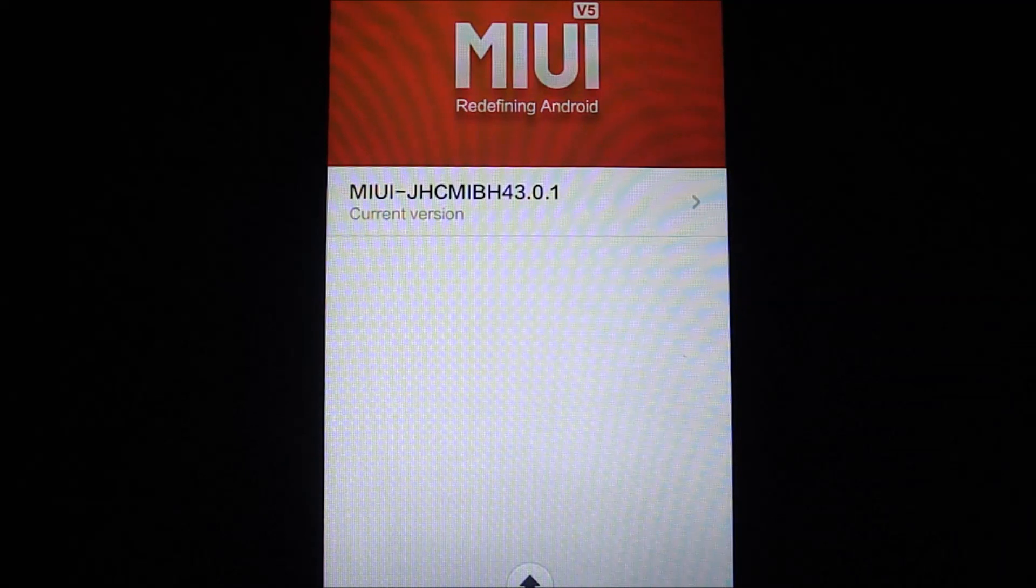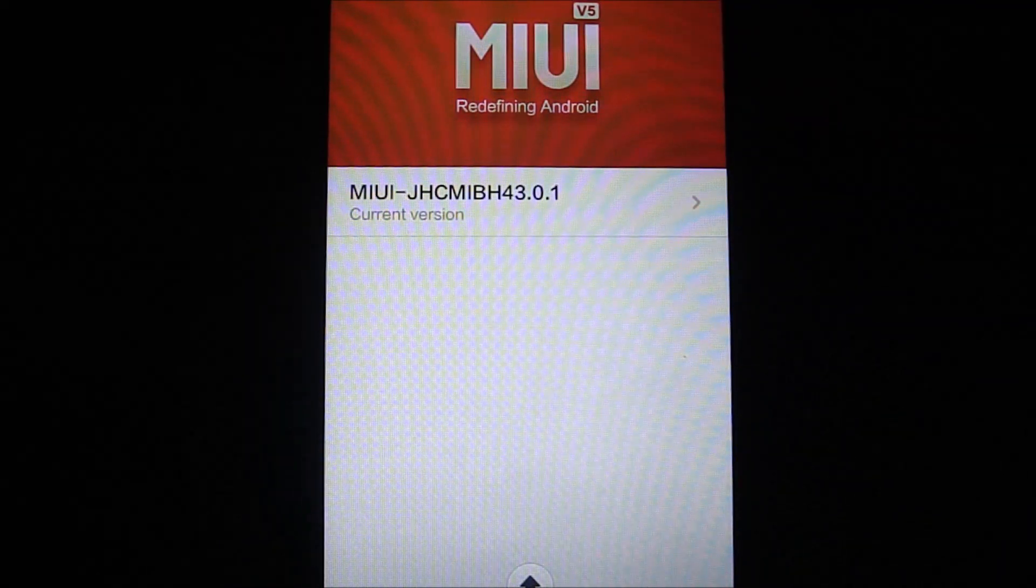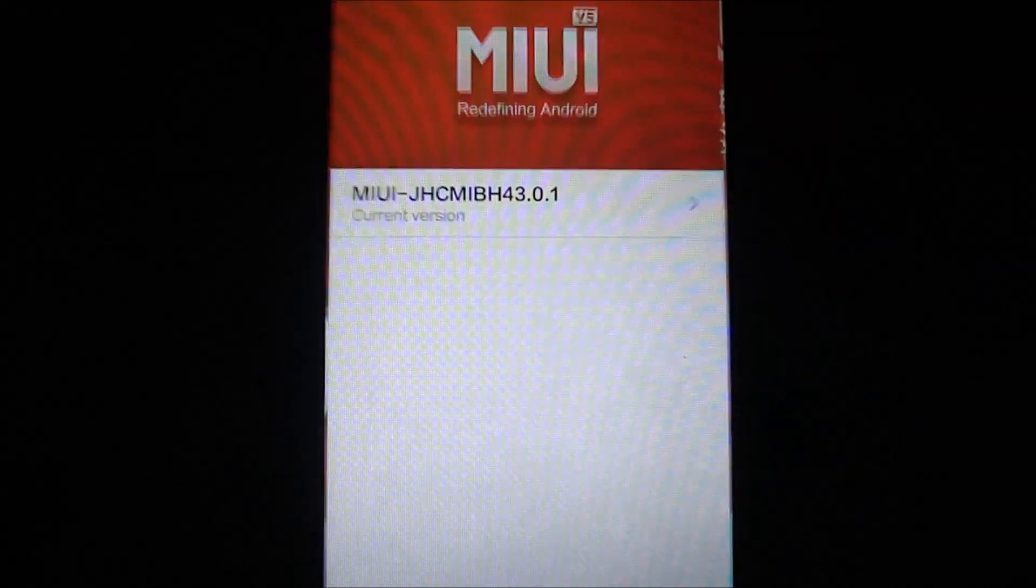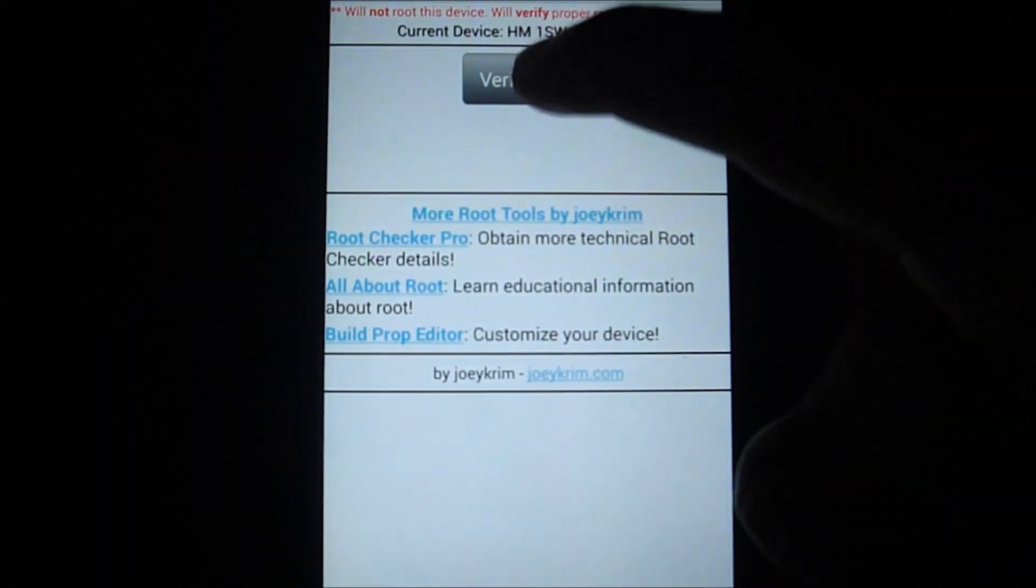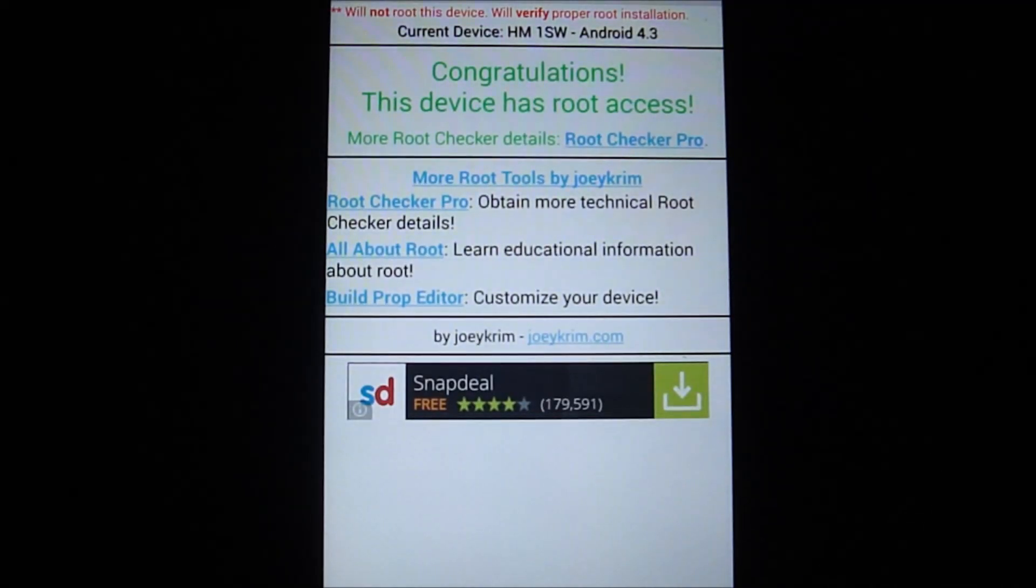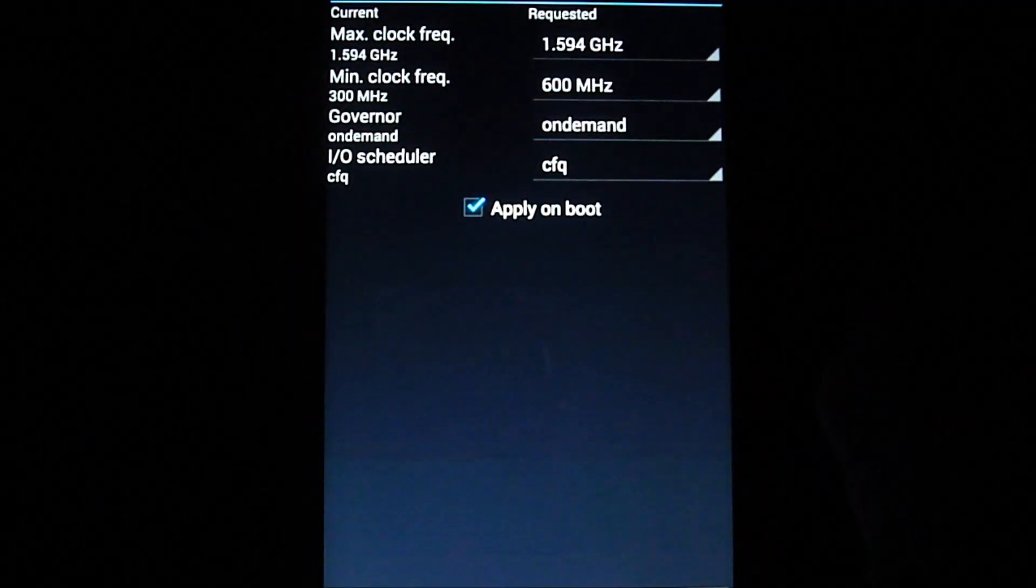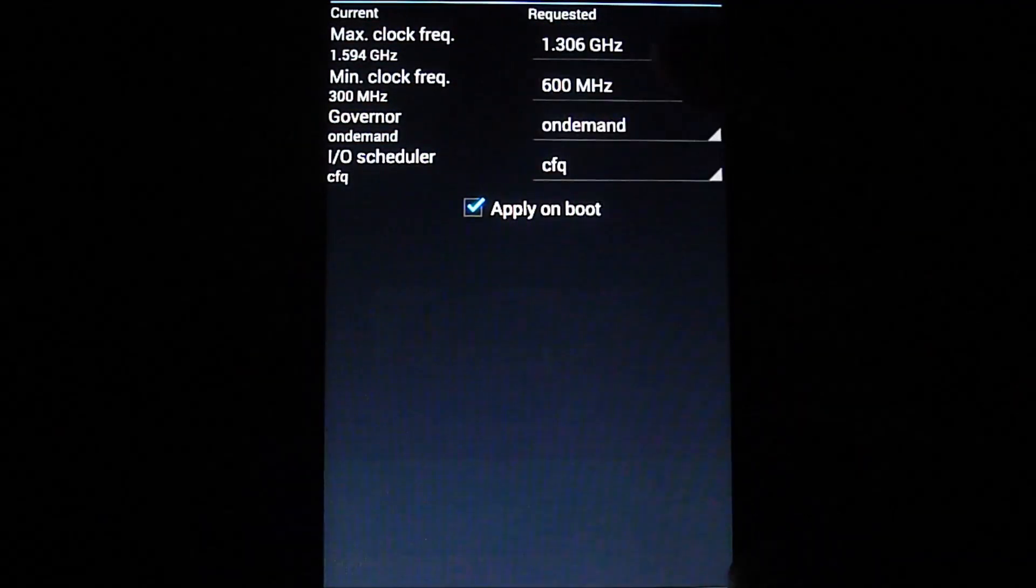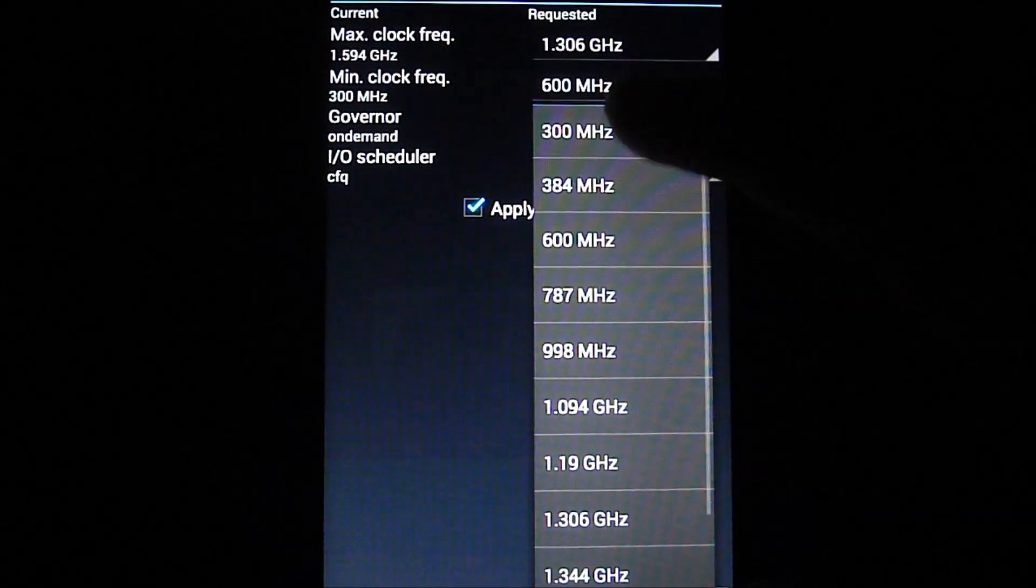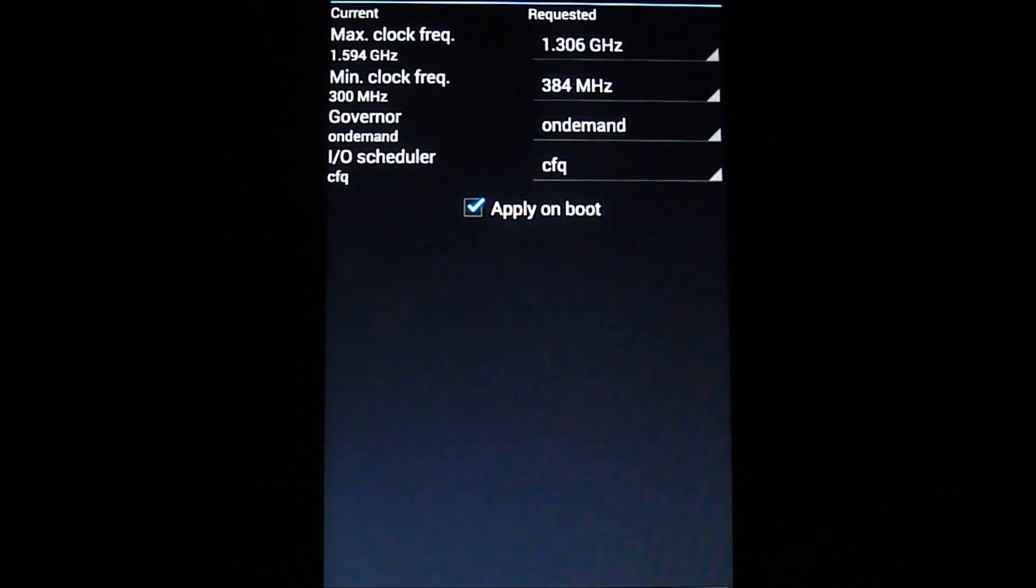There you go, I've rooted the phone and the current version is 43.0.1. Let's validate this on Root Checker. There you go, congratulations, this device has root access. Now I'm going to go to No Frills CPU control and set the frequency to 1.3 and 384 respectively, and apply on boot.